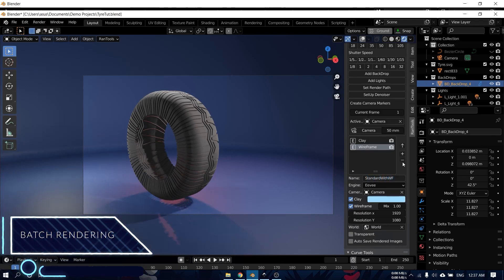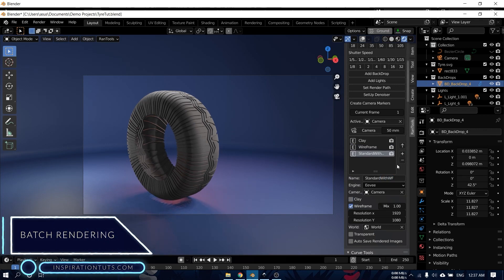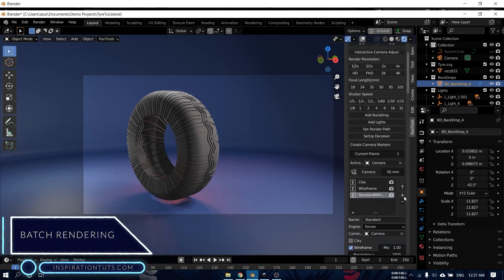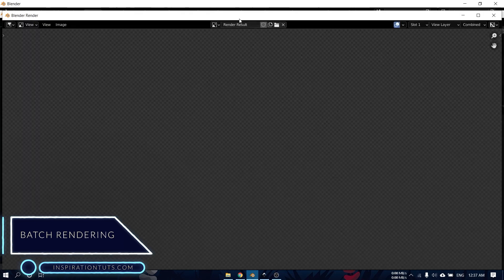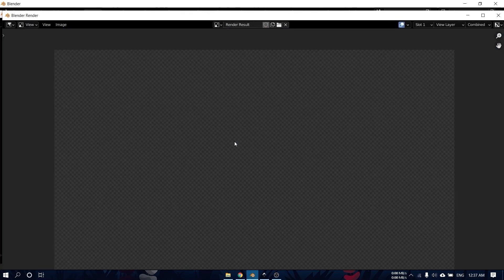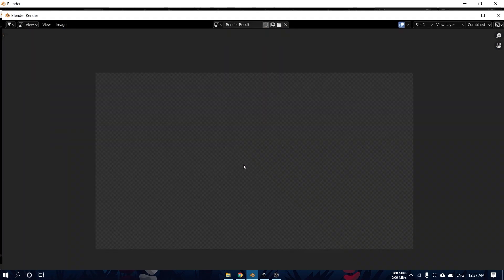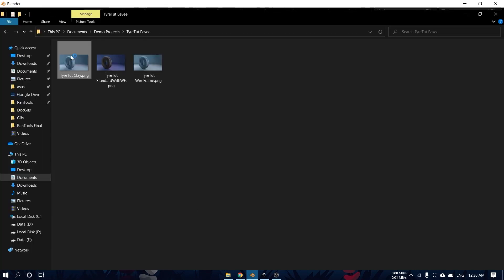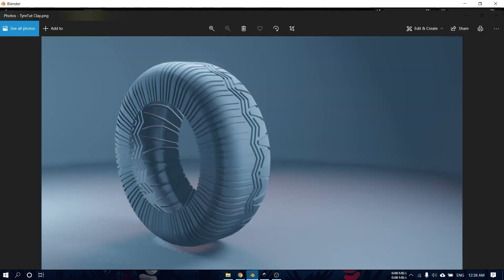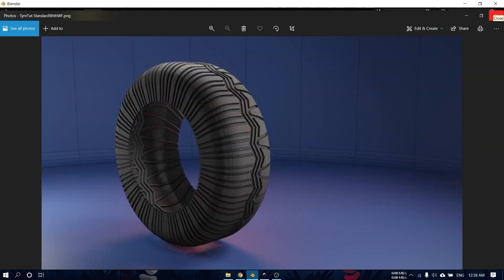Batch Rendering: This one is extremely useful if you want to create multiple renders within just one click. You can make different presets with different render engines, camera settings, and resolutions. To render everything, you can choose render all in the render menu.